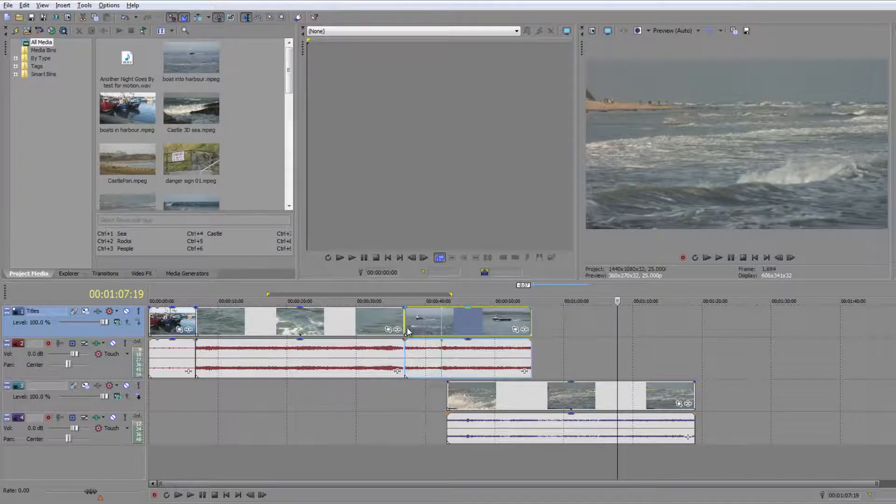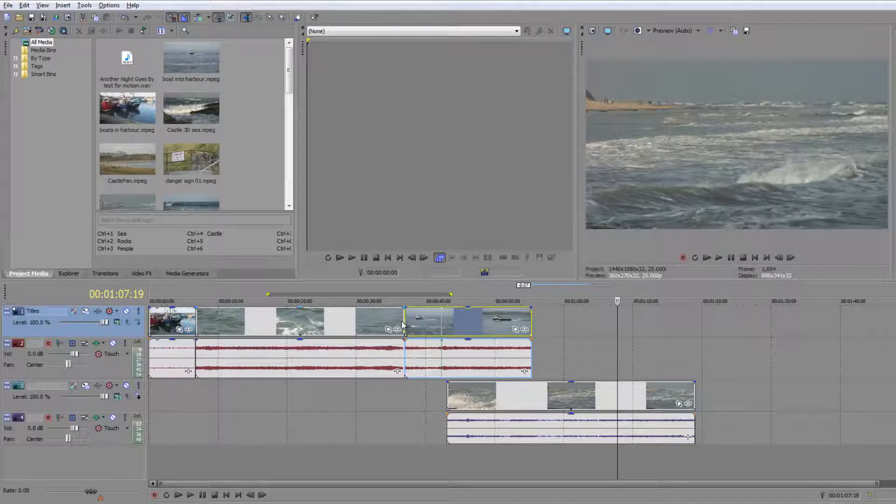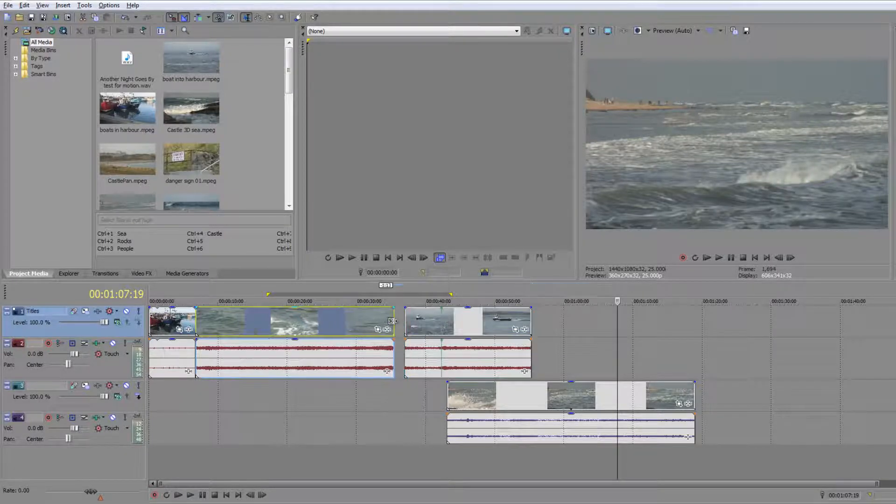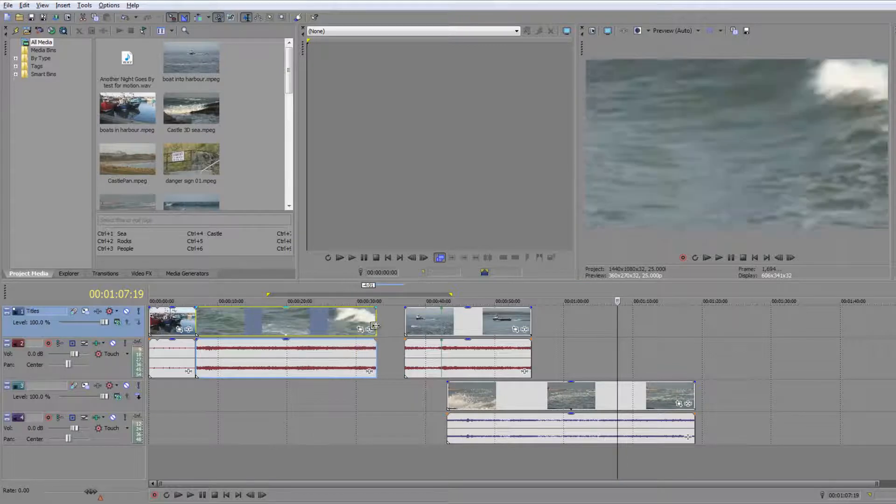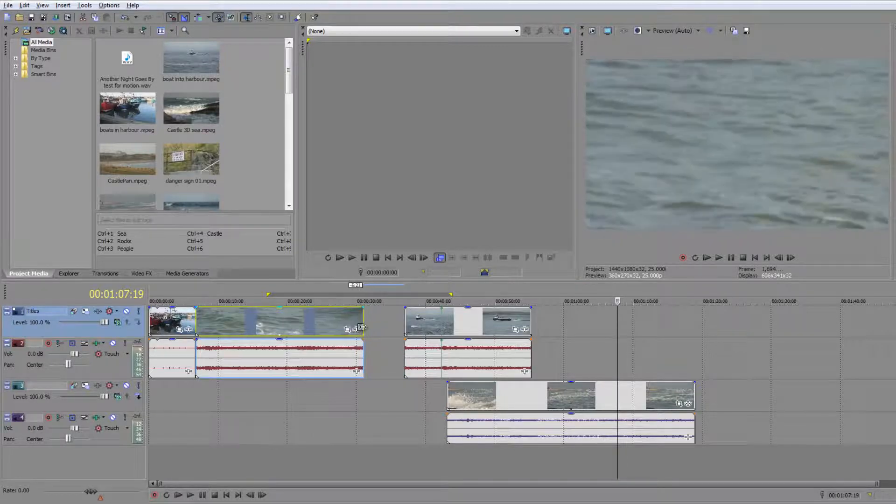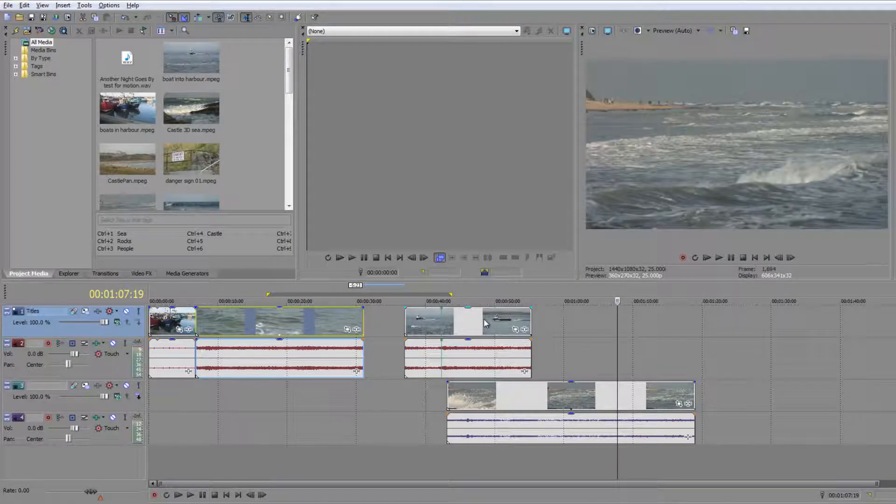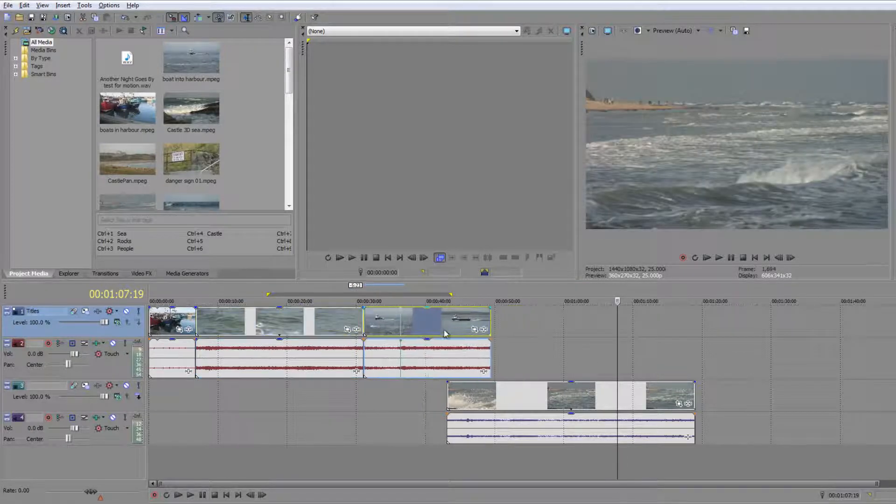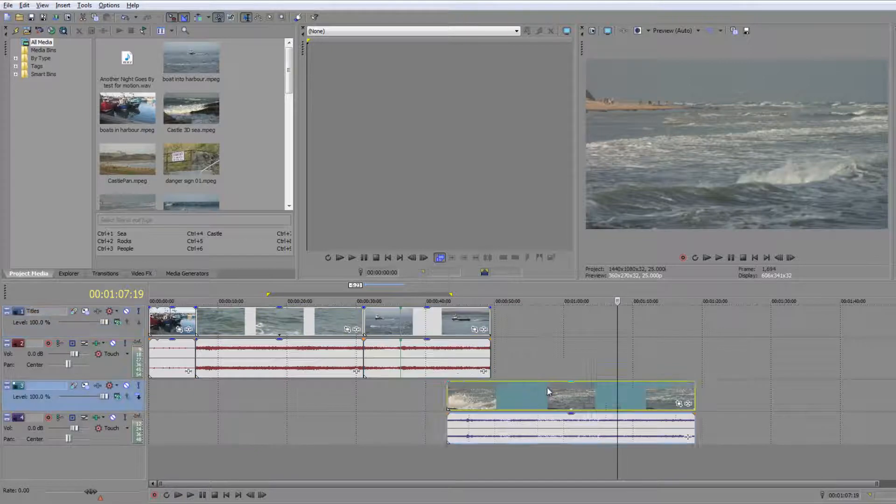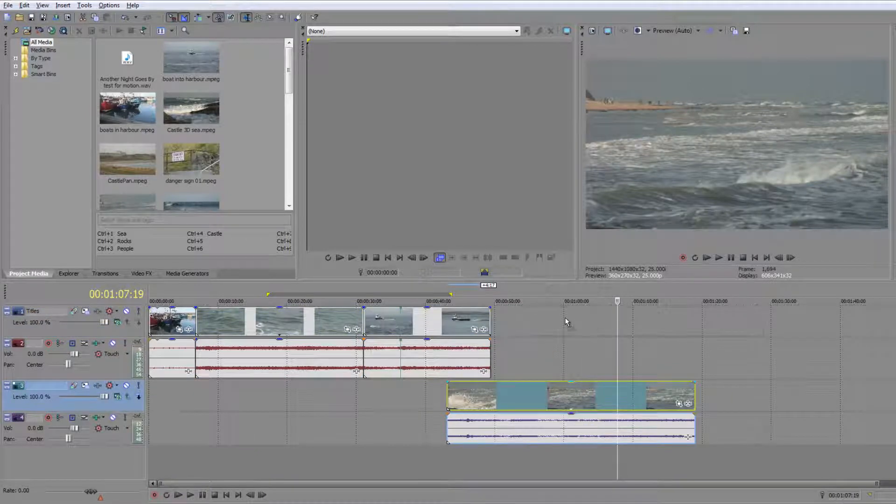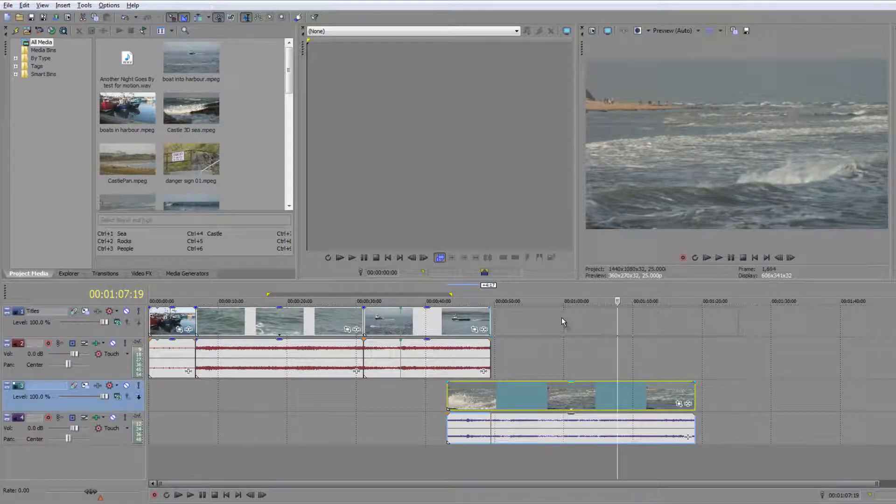When I'm trimming a clip, even though the cursor isn't over it, I still get feedback. I can trim the clip before, work out where I want it to finish, and move clips around. This is one way of working, but honestly it isn't the most efficient.